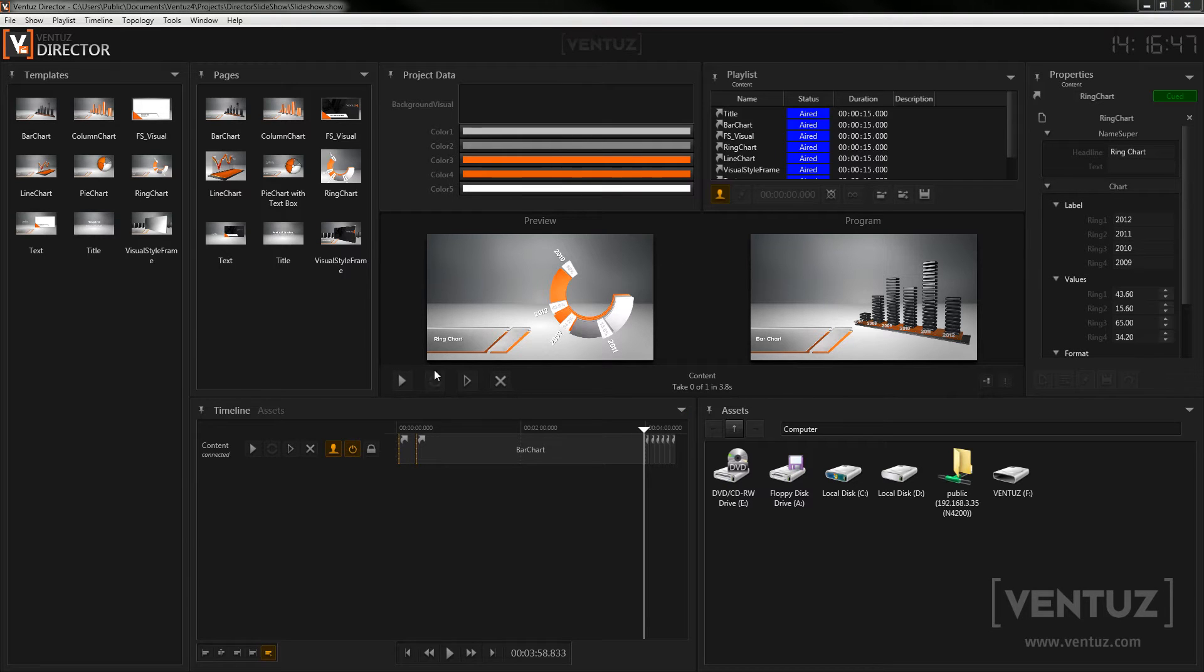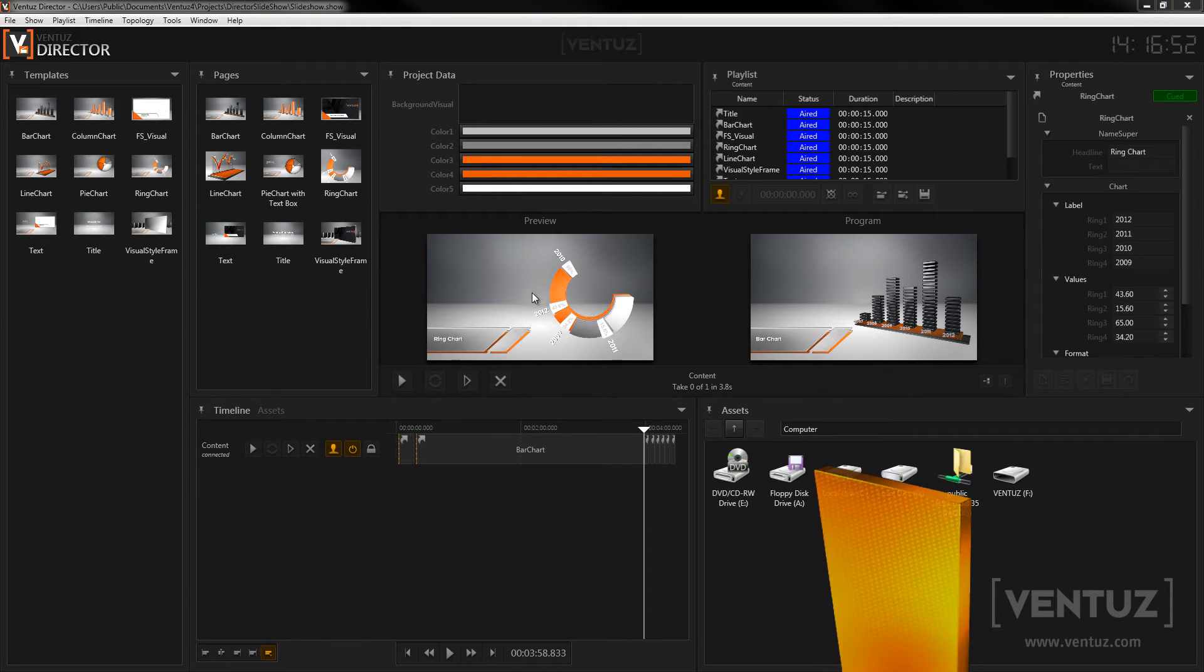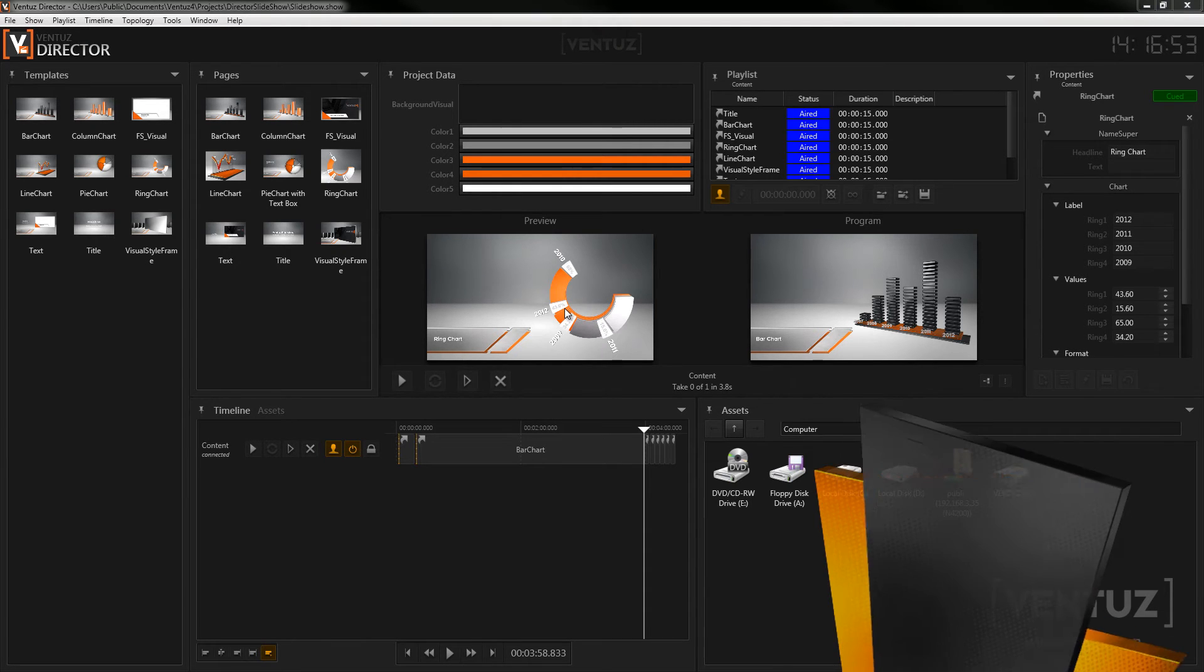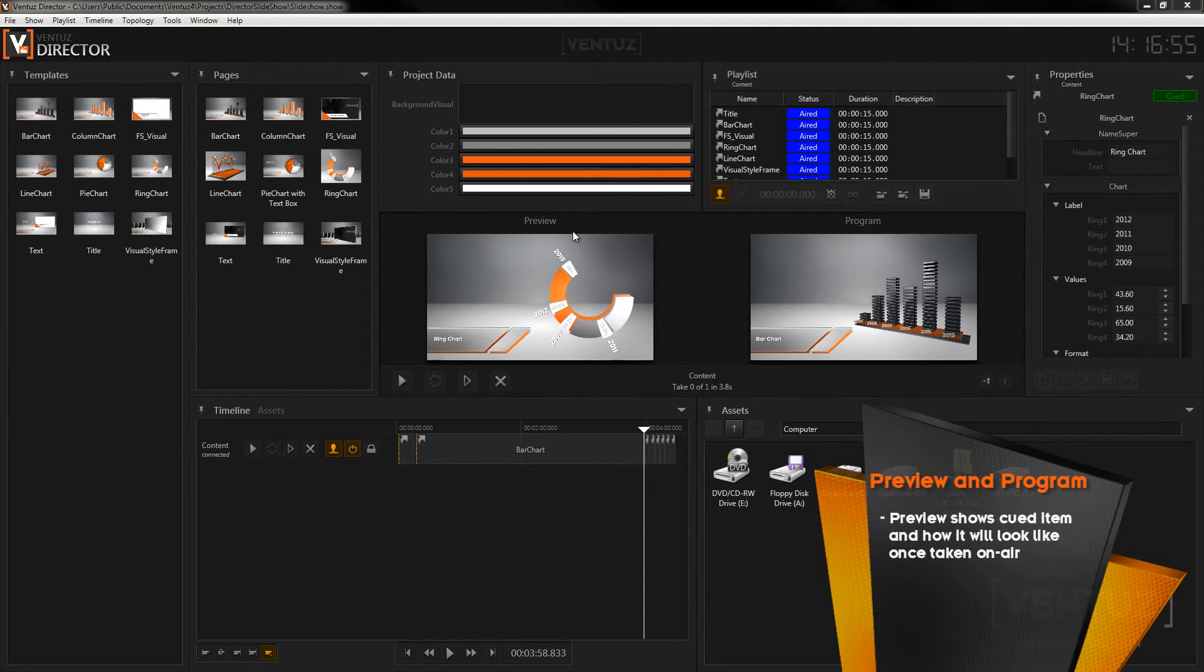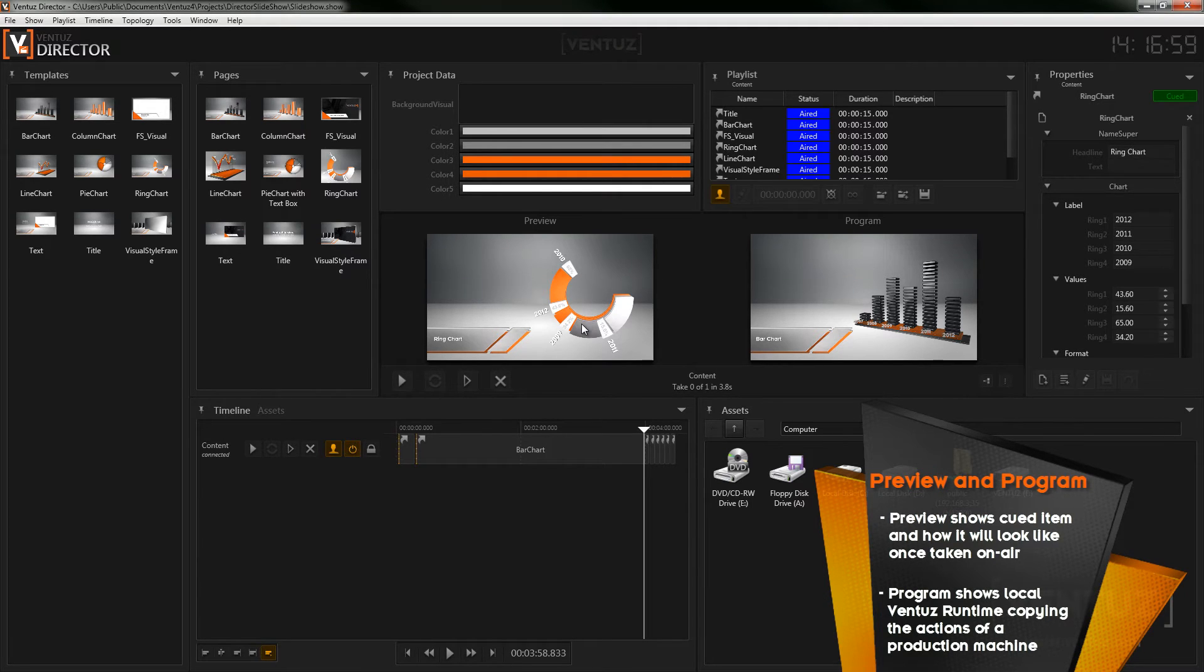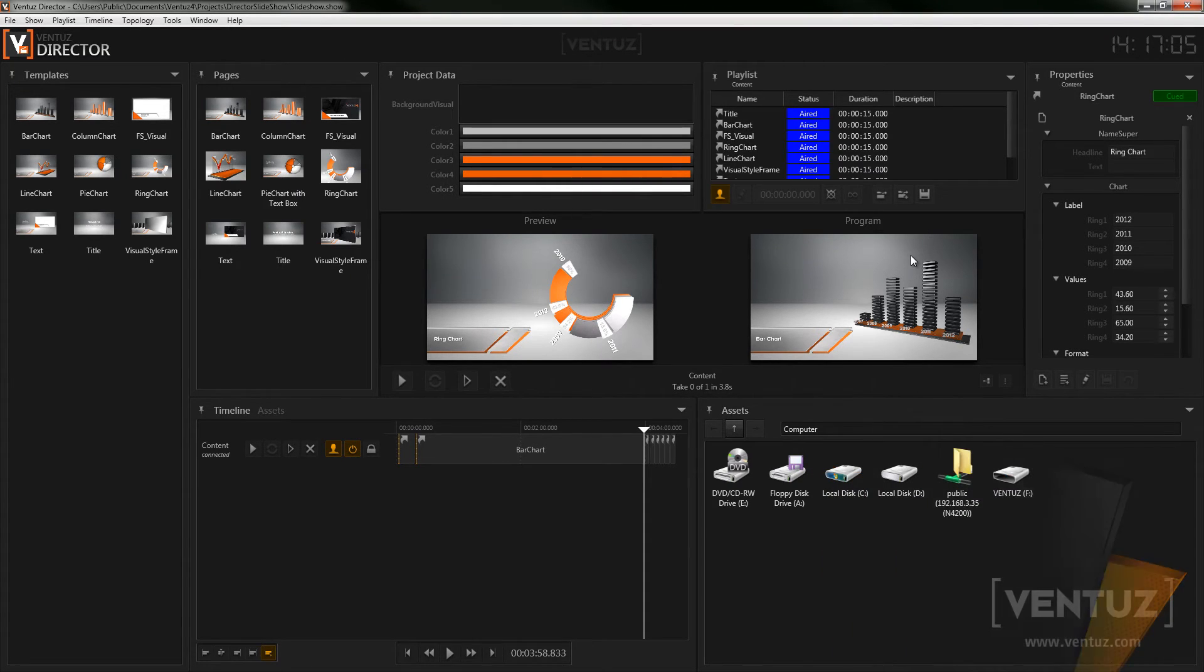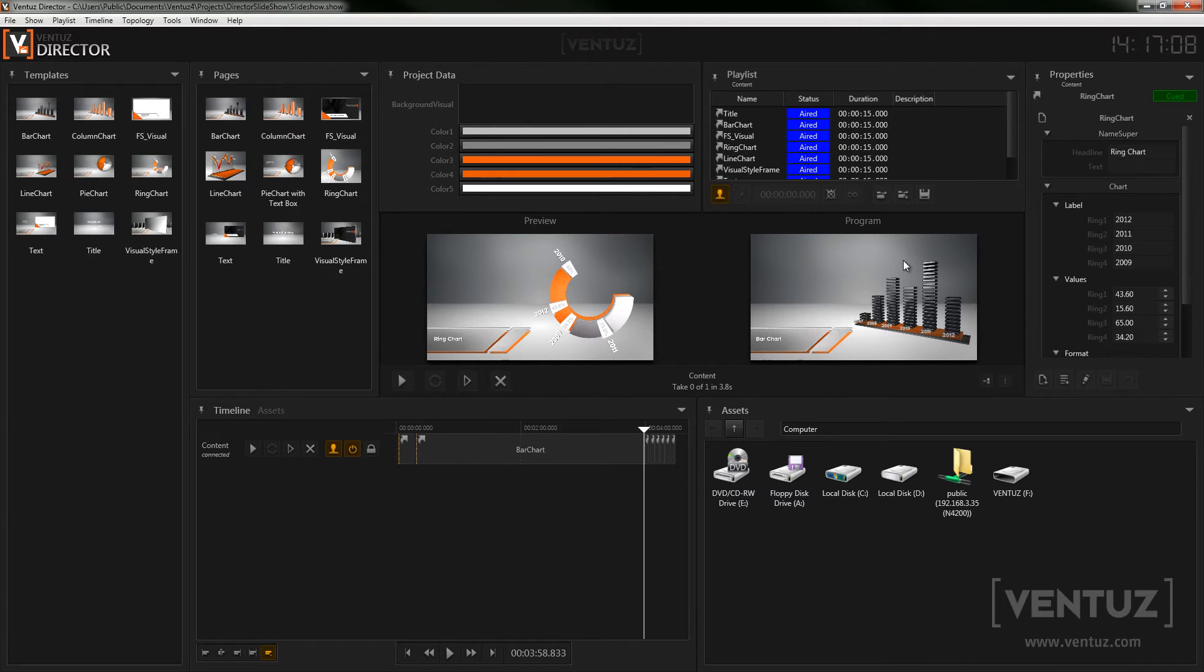In here let us first take a look at all the different windows. Directly in the middle you can see the preview and program views, which will give you feedback to the running show. The preview shows the currently queued templates and therefore gives a hint for what the program will look like when you take the templates on air. The program view lets you see a copy of the content of your show. With it you can get an idea of what is actually happening right now.